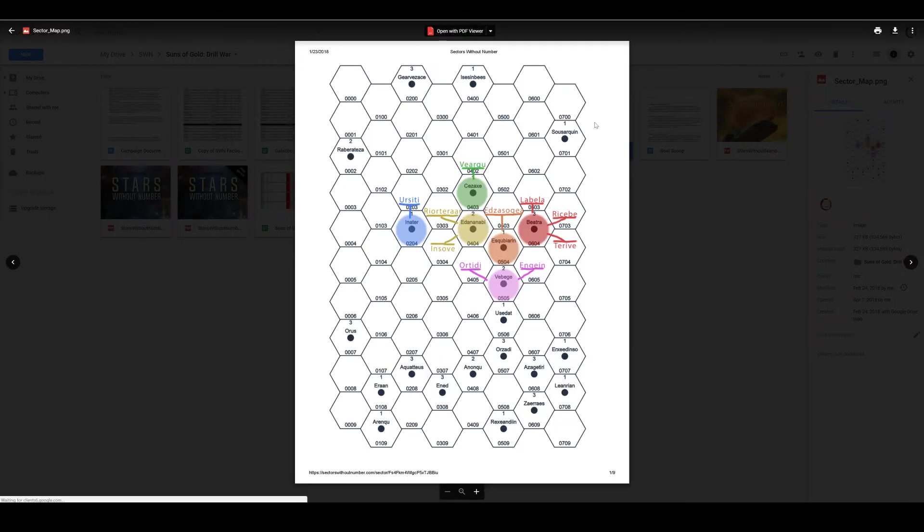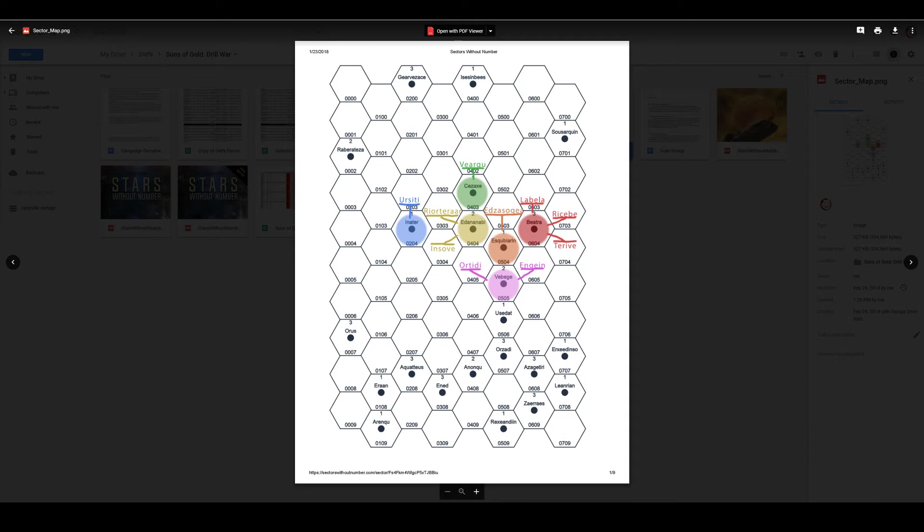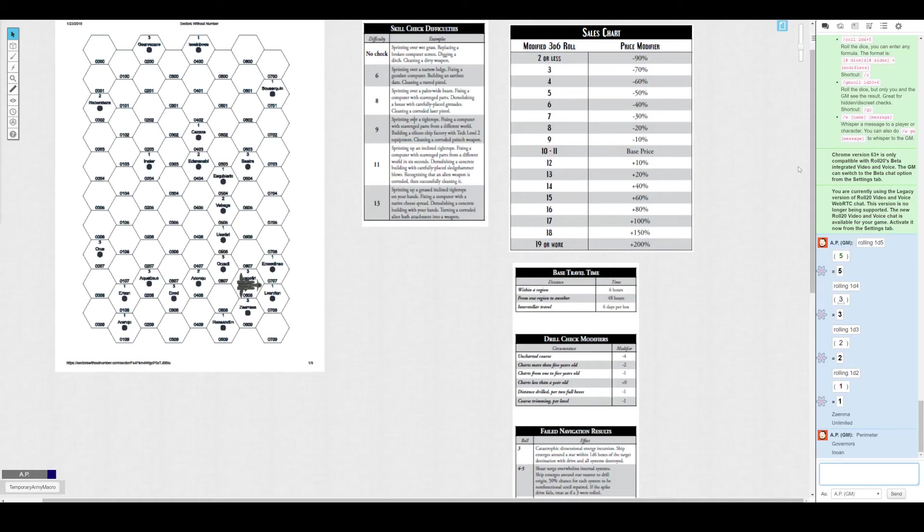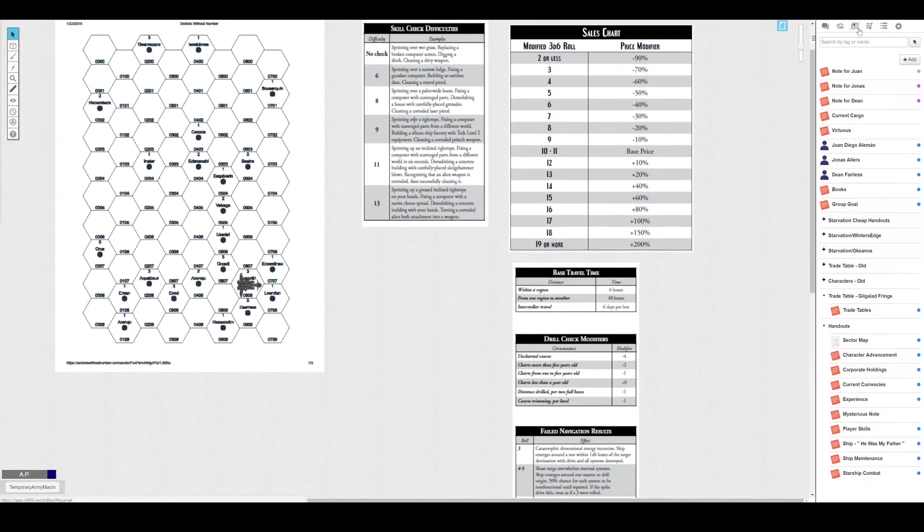They're not going to be able to go all the way. Let me pull up my map, sector map. They're currently in Anonku and they need to get to Azagatari, which means they're going to be stopping in the Orzadi system. We're going to just jump everybody over to Orzadi.